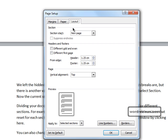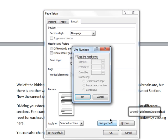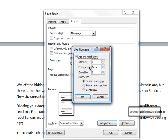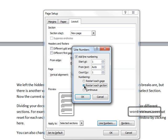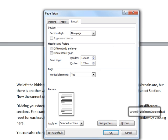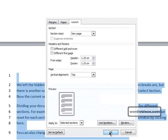We need to be on the Layout tab, because down here is the line numbers button, which we'll click, and we'll check Add Line Numbering. And down here we can specify that the line numbering starts afresh at the start of each page, or when a new section starts, or that the line numbering is continuous. We'll select Restart Each Section, click OK, OK again.